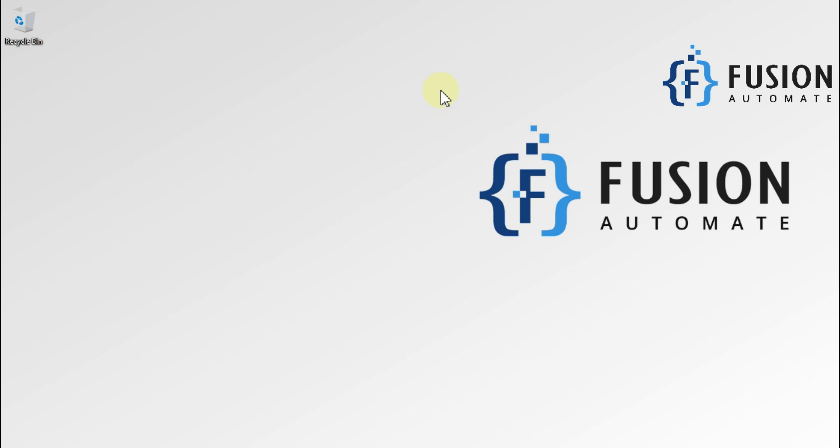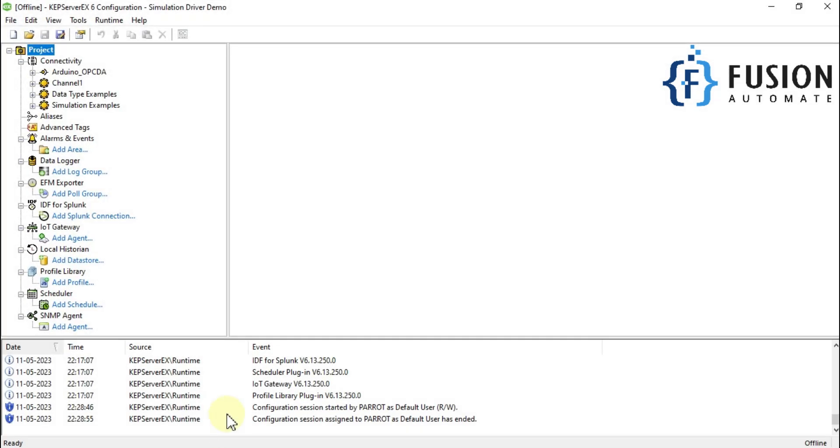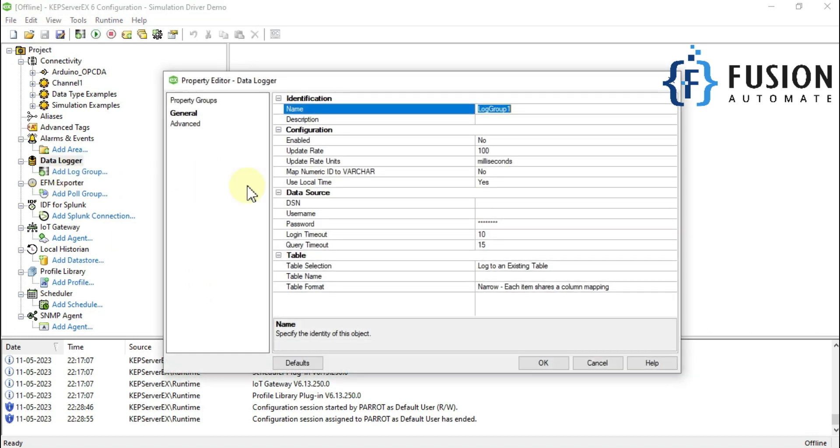Hi everyone, and welcome. In this video we are going to see how we can download and install MySQL ODBC connection to log our CAP server data into MySQL database. If you open your CAP server and go to data logger section and click on add log group, it will ask you some details.